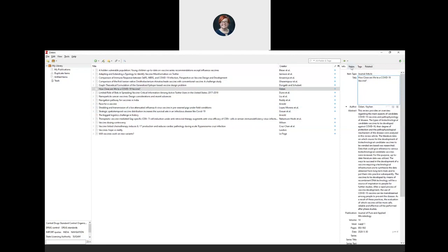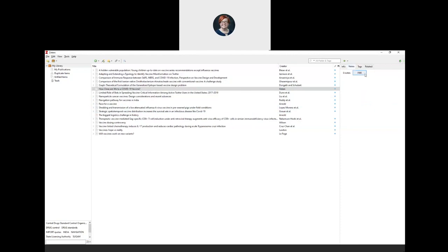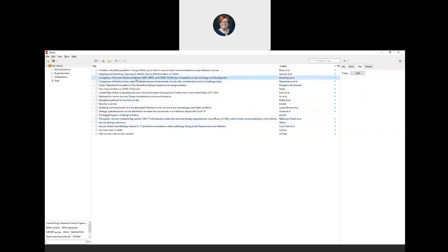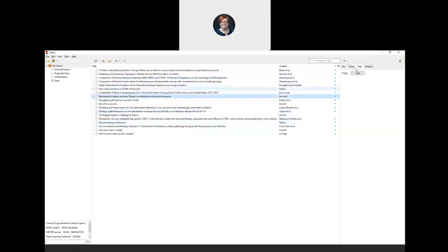Other things that you can change over here: you can add notes to articles and you can also add tags. Most of the time when you download an article from a database, it automatically downloads tags. But you can create your own or you can use the ones that come over from the database.